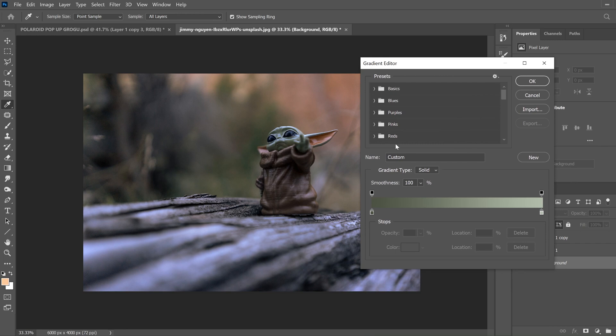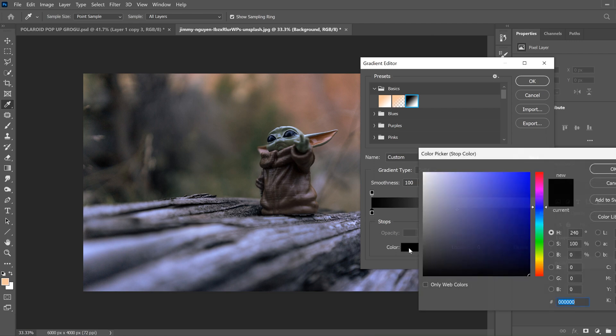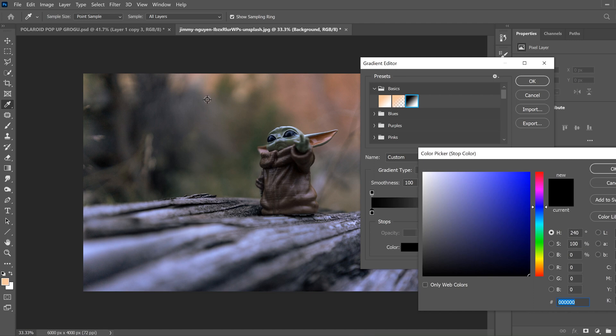In there, don't worry about picking any presets or anything. Just go to whatever you have here. You should have two like this. If you don't, then maybe go into Basics and just click this one. So you just have two boxes. Click on the left box, then click down here under Color and then pick a color from your background.